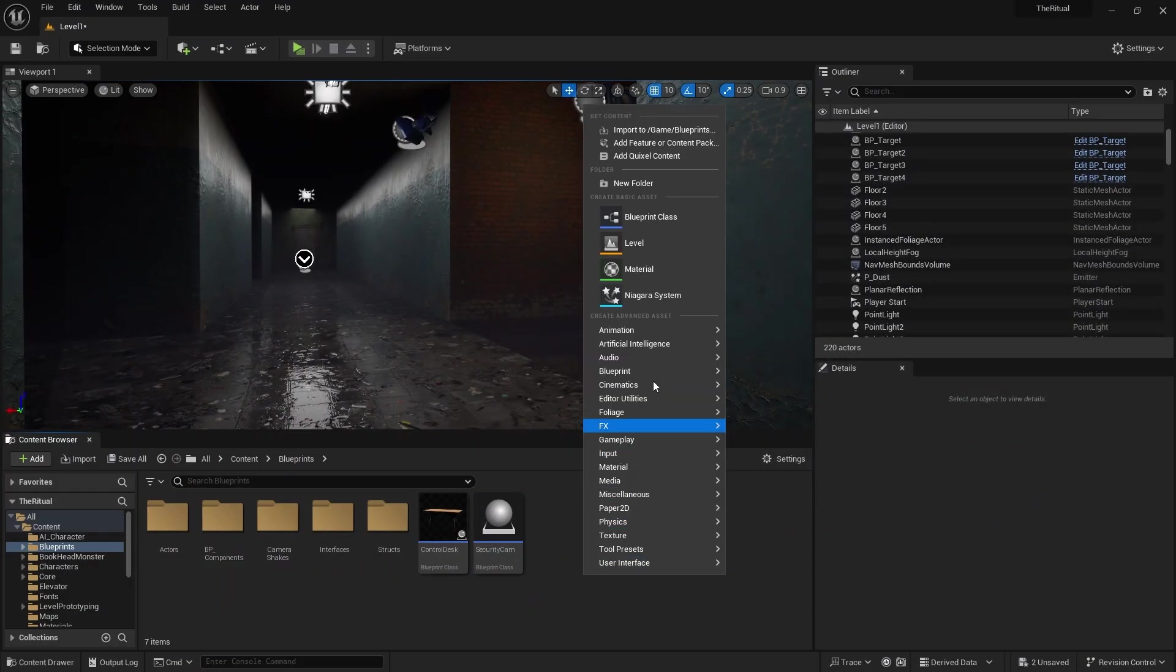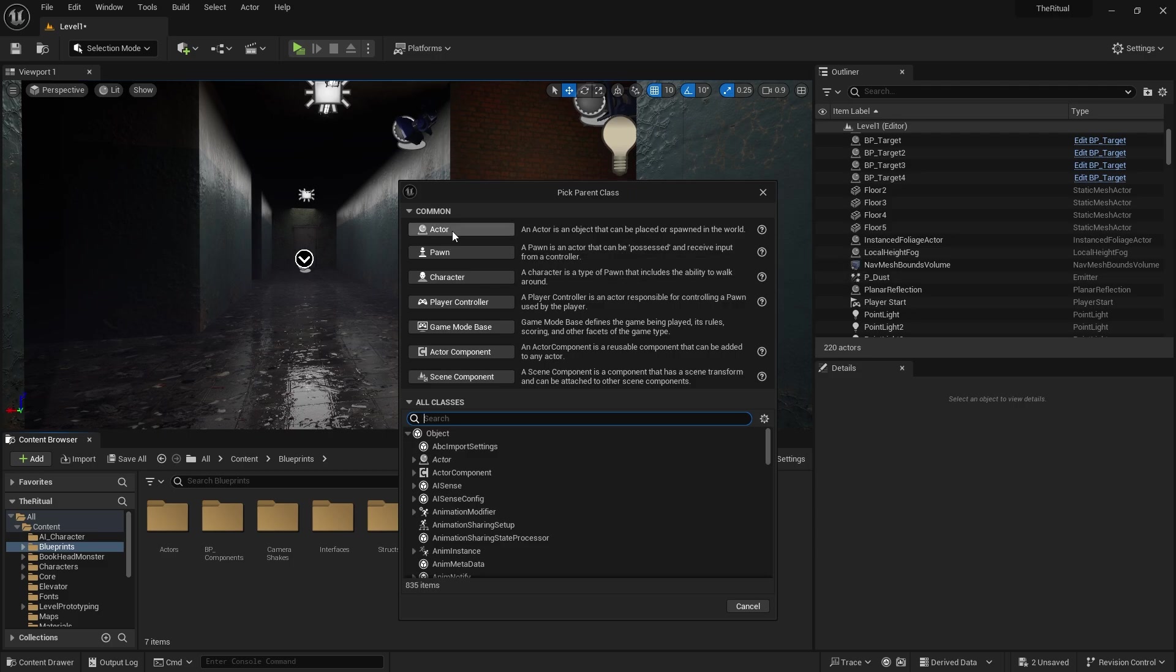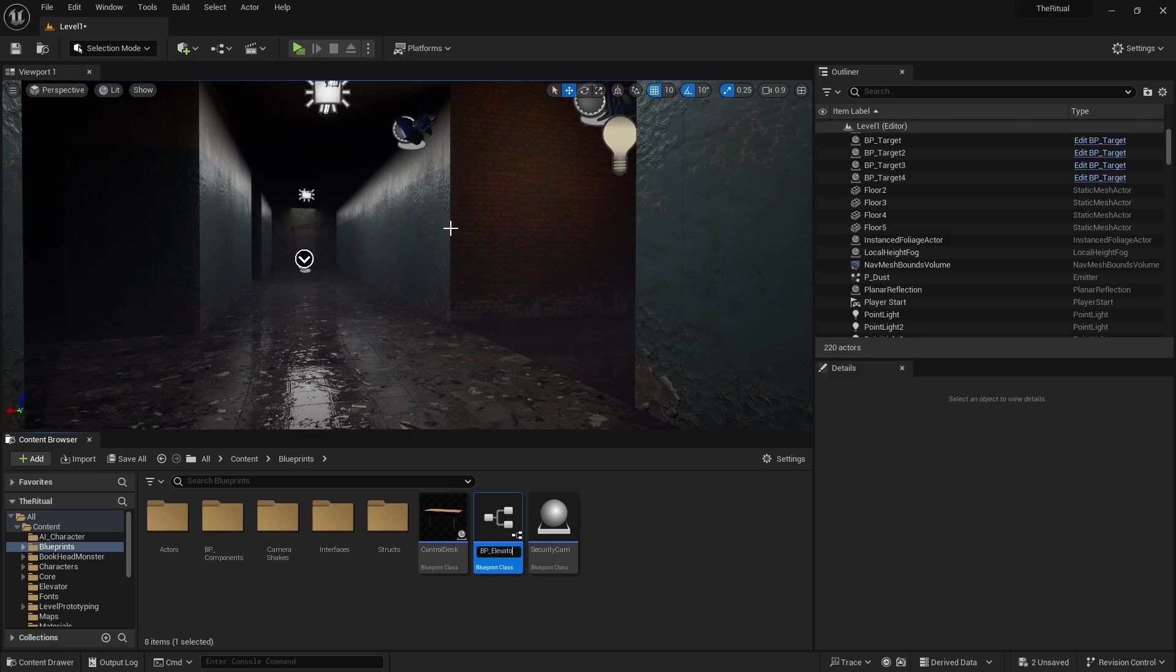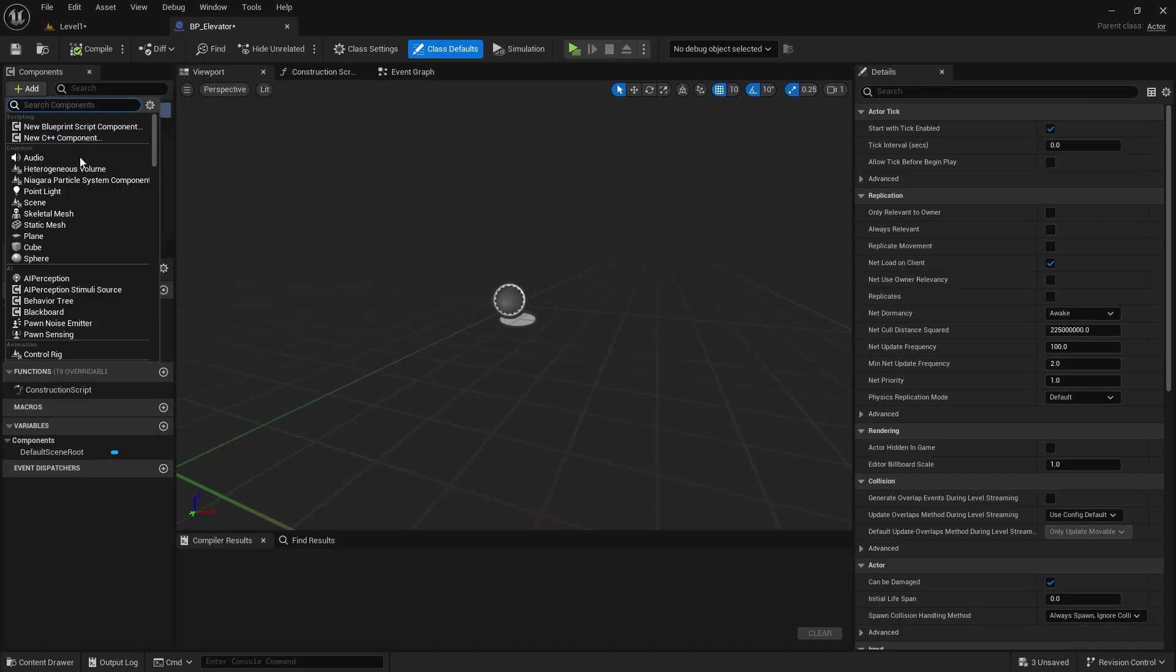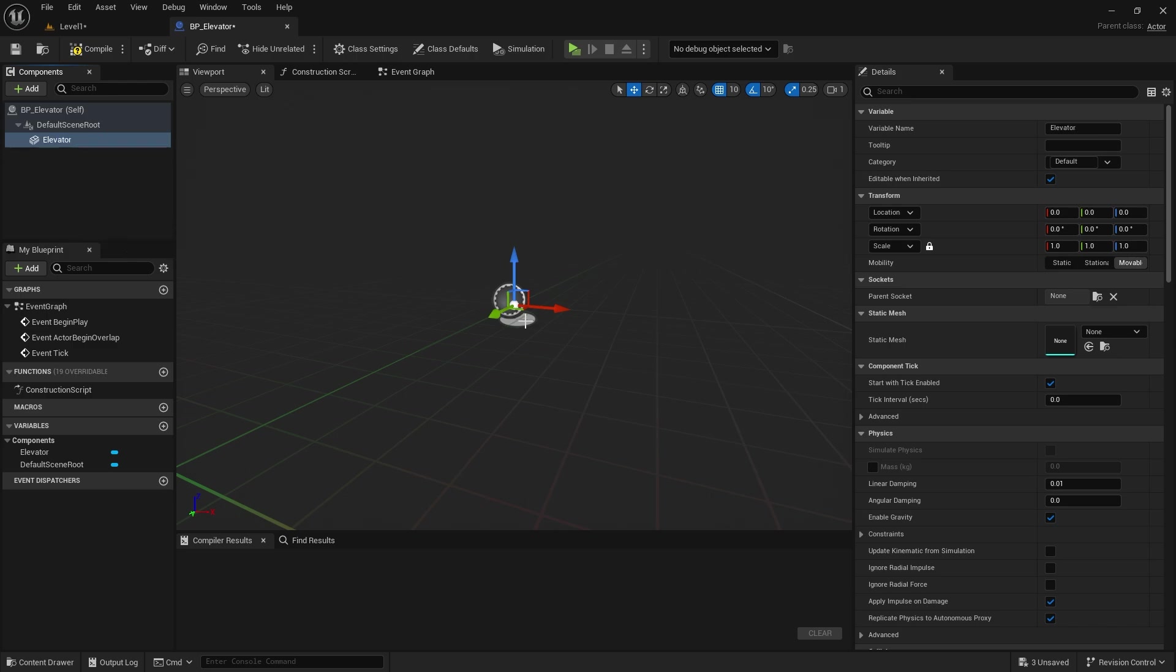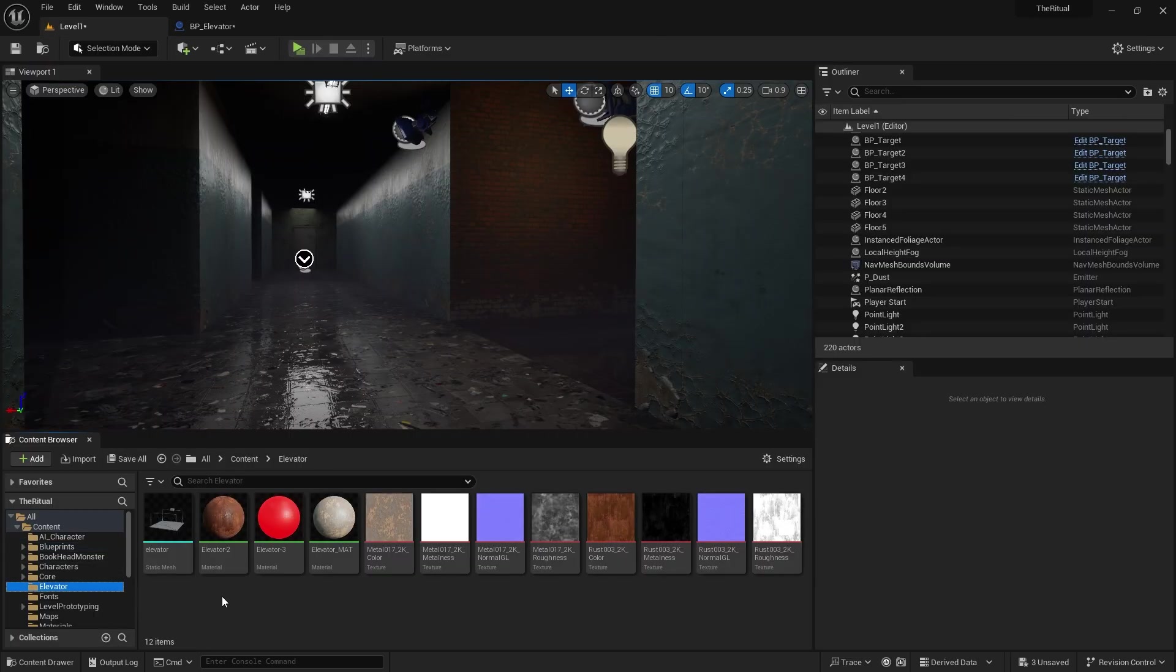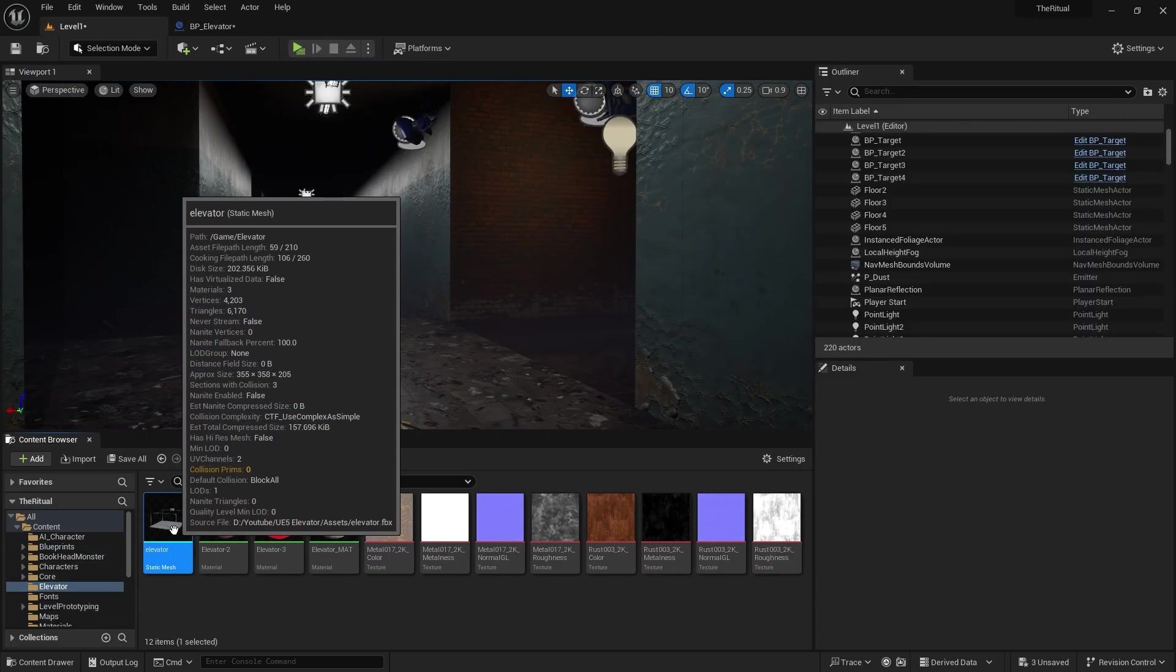First let's create a blueprint, call it BP Elevator, let's add a static mesh inside. I will use the elevator model I used in my game here.